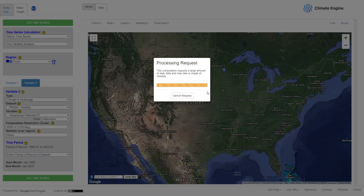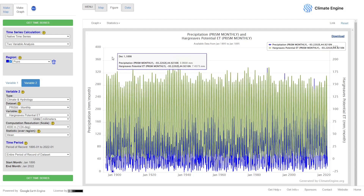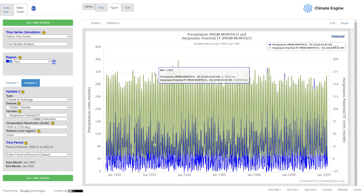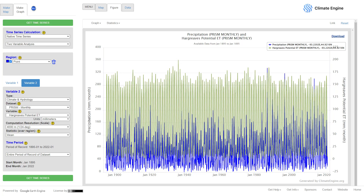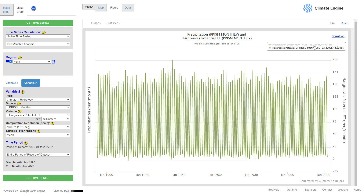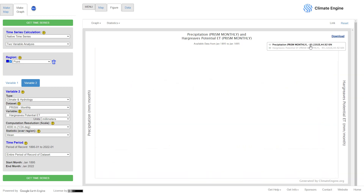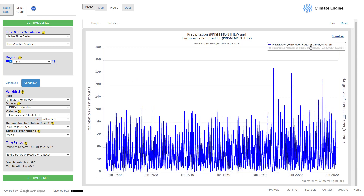Depending on how fast your computer is, this may take a while. Once the processing is done, you'll be able to see the graphs — on the x-axis you have time, on the left-hand y-axis you have precipitation, and on the right-hand y-axis you have potential evapotranspiration. If you click on precipitation in the legend it turns it off and you see the green graph which is potential ET. You can do the same with ET to see the rainfall.